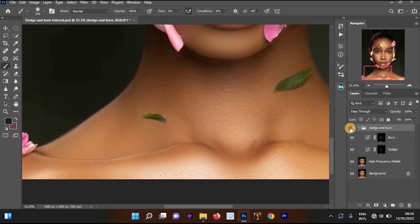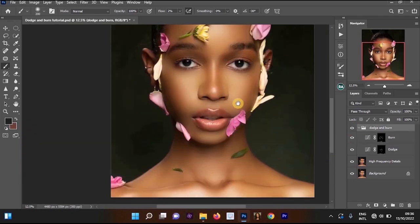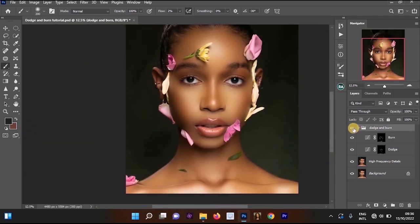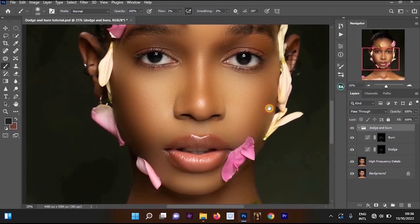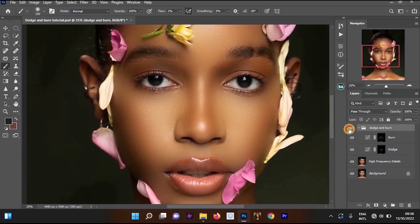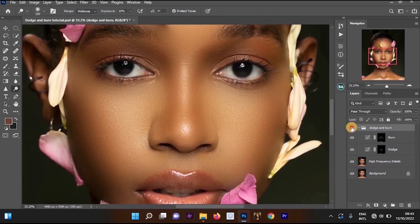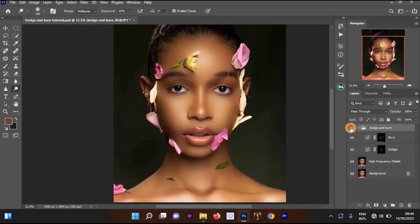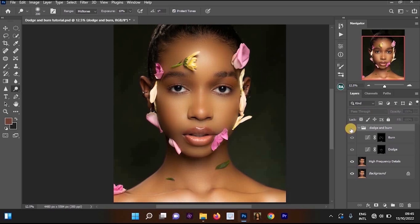Make sure the neck doesn't look odd. Here's the before and after of the dodge and burn — this is the before and this is the after. Zoom in to compare: this is the before and this is the after. We are done with this tutorial. Thank you for watching — if this was helpful, subscribe for more videos, turn on notifications, and leave a like.